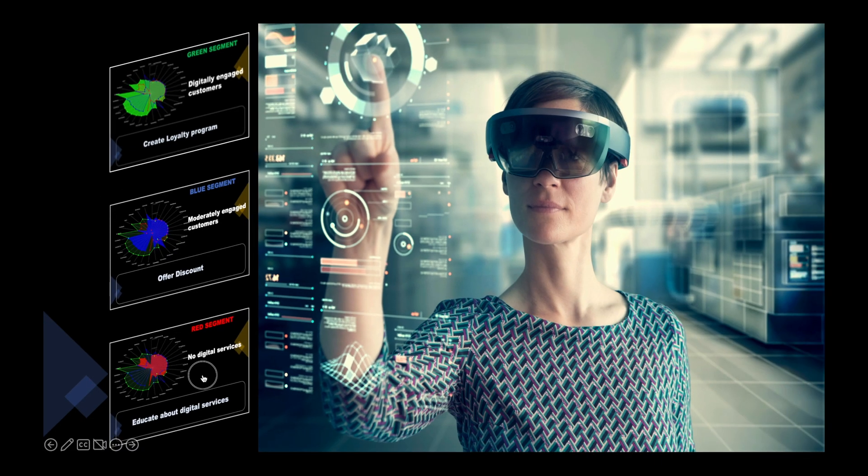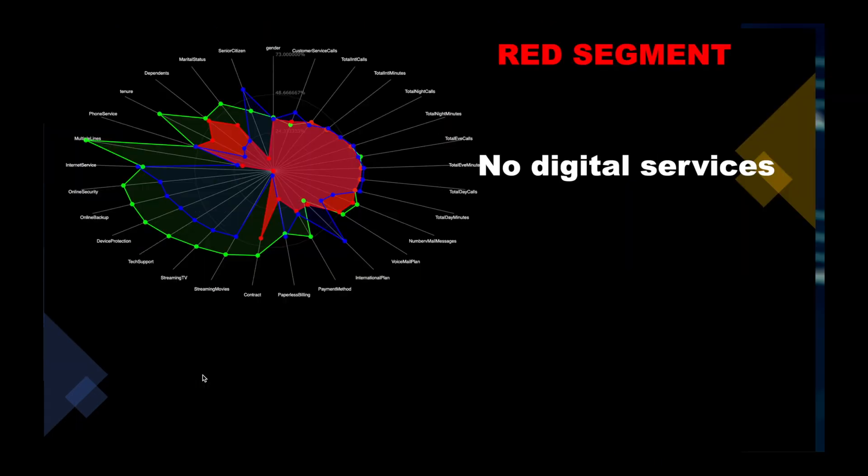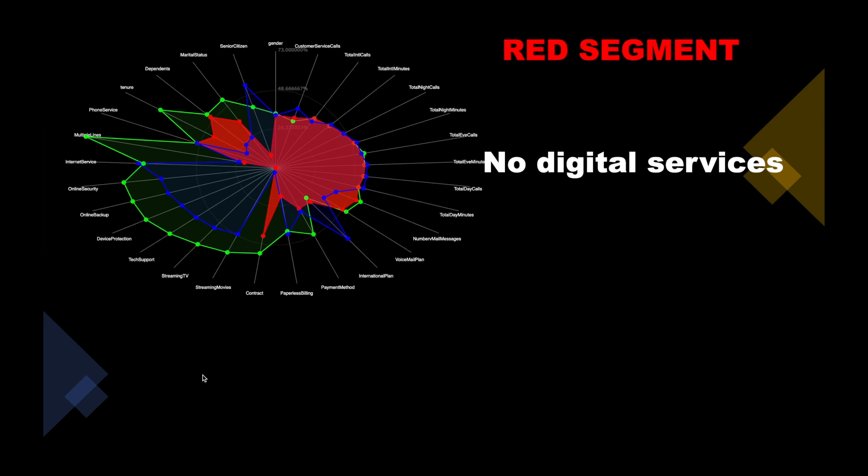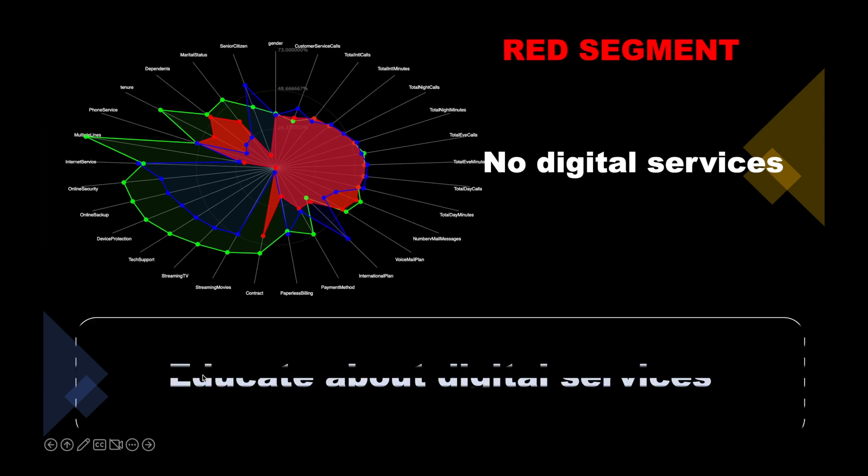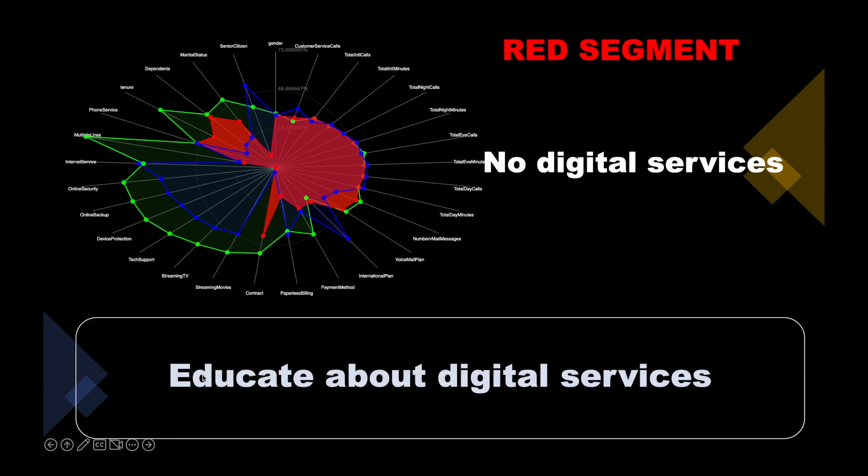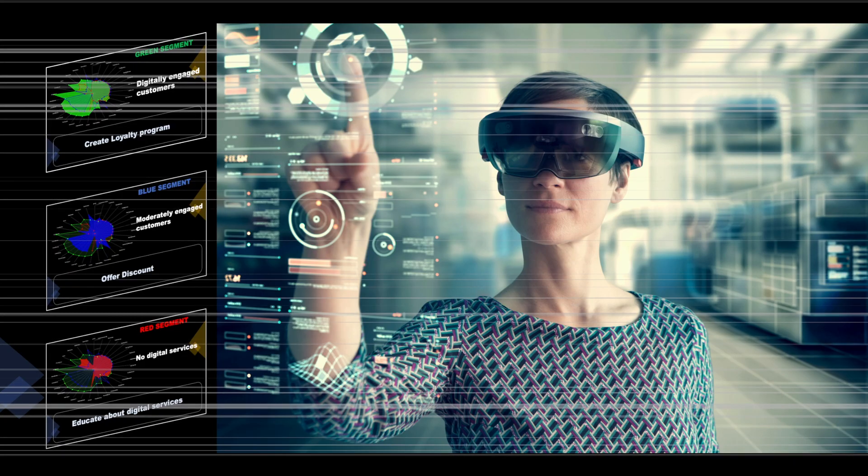The red clusters are basically customers with only phone service. A market strategy could be to educate them about the advantages of digital services and then sell digital products.